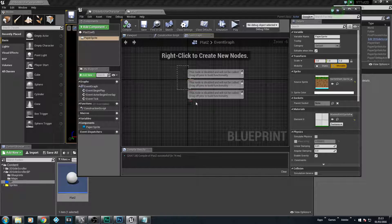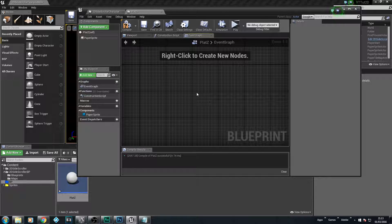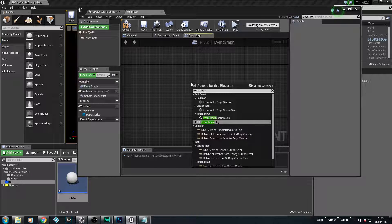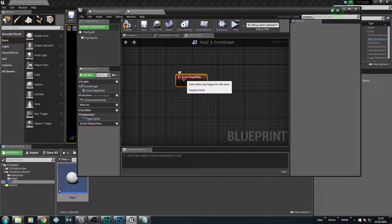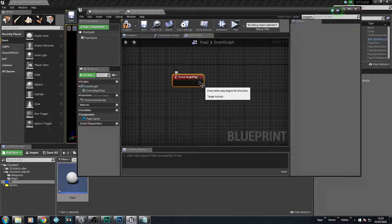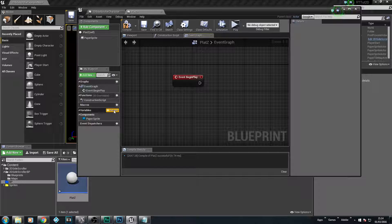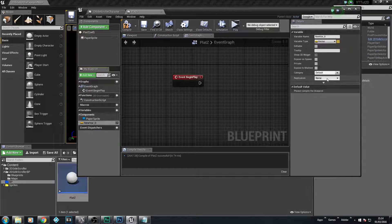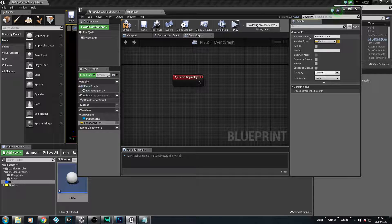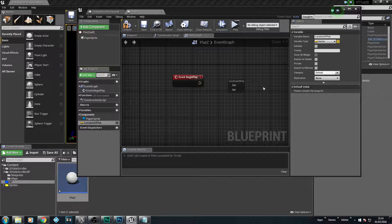We're going to start with an Event Begin Play, which basically says on game play we're going to do something. We need to work out first where the actual platform is inside the game, so we are going to make a variable. We're going to change it to a vector, because vectors are best for locations, and we're going to call the variable 'Location of Platform'. We want to find out where the location is when it begins play, so we're going to drag it off and set the location to exactly where that platform is. We right-click and type Get Actor Location, then plug the return value into our set value.